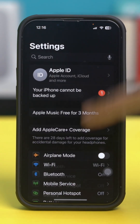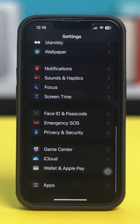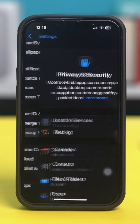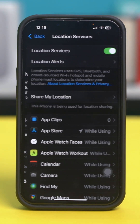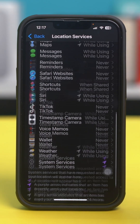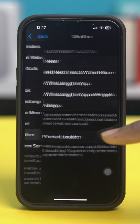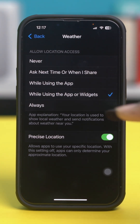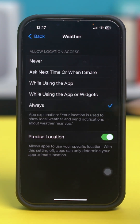Open your phone settings, then scroll down and tap on Privacy and Security. After that, select Location Services. Now in here, find your weather app and once you find it, tap on it. Now make sure that it's set to While Using the App, or Widgets, or Always.